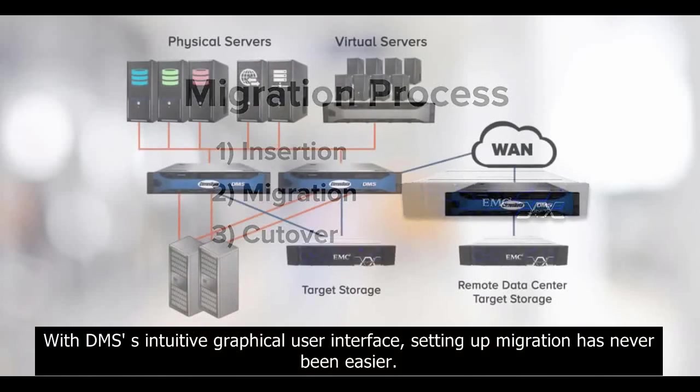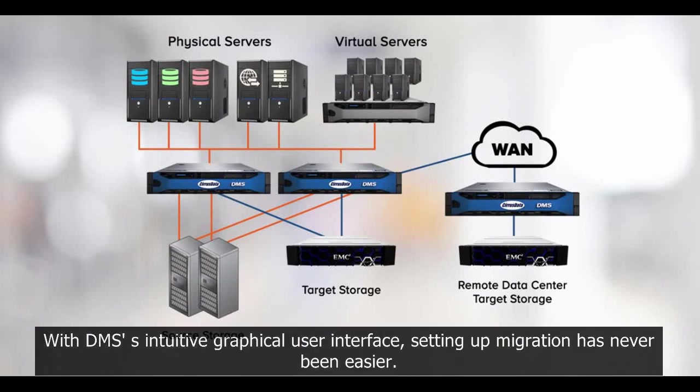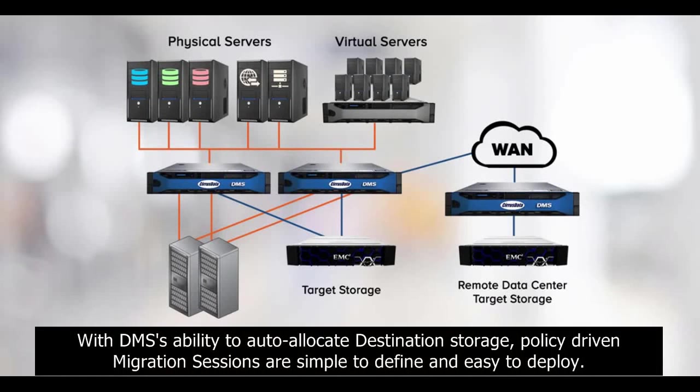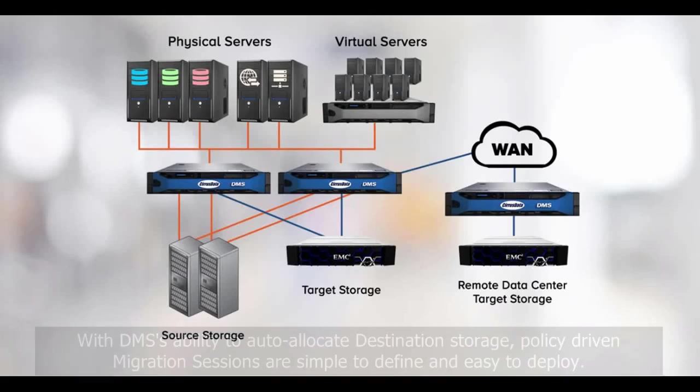With DMS's intuitive graphical user interface, setting up migration has never been easier. With DMS's ability to auto-allocate destination storage, policy-driven migration sessions are simple to define and easy to deploy.